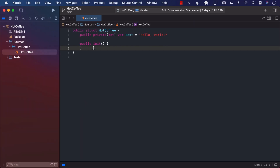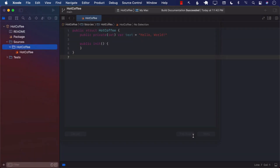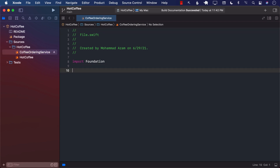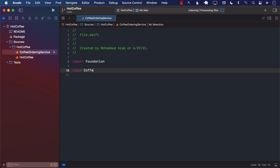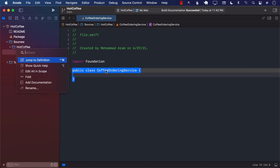Let's go back to our code. I'm going to create a new file and call it CoffeeOrderingService. Let's create a class called CoffeeOrderingService. If we want this class to be exposed to outside modules — which you should, since you're creating a package — we're going to mark it with public. Currently this class does not have any documentation. One good way to add placeholders is to command-click and say Add Documentation.